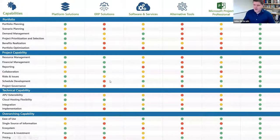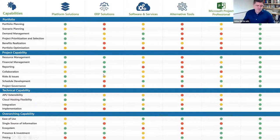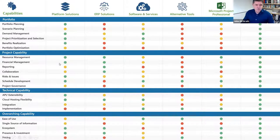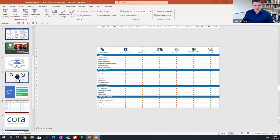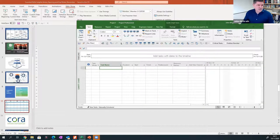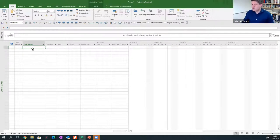Now I want to move to a more hands-on demo where we're going to roll up our sleeves and look at the tool. I'm just going to move this screen over here. I assume everyone can see Microsoft Project on my screen — I've opened Project 2019 Professional.